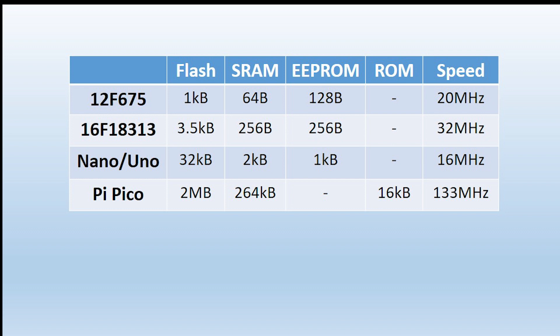Doesn't use any EEPROM, we'll talk about shortly, but does have 16K allocated to ROM. Out of interest, I also added in the speed that you're able to read and write. The 675 runs at 20 megahertz and the Pi Pico can run at 133 megahertz, indeed can even be overclocked.